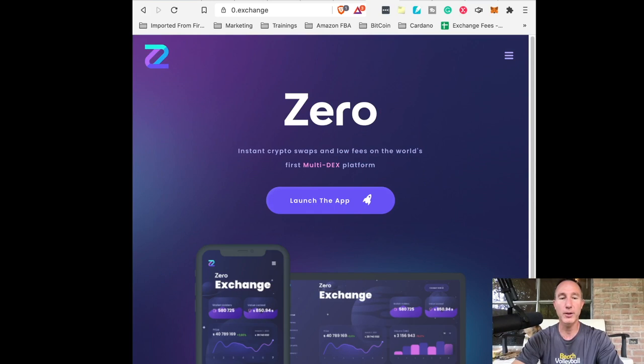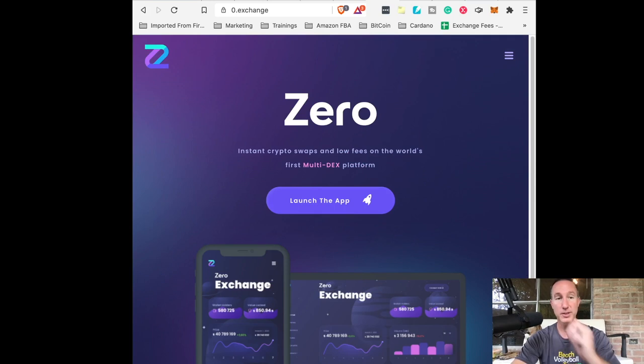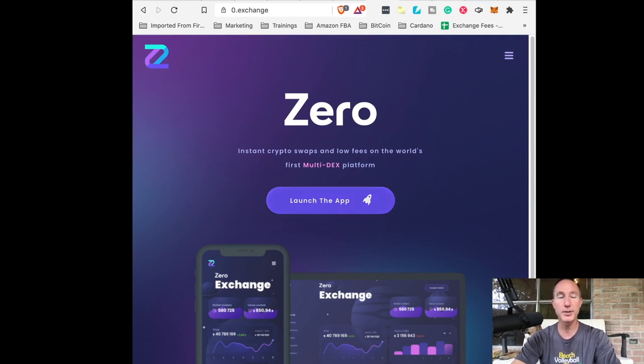Please don't go to the wrong one and get all your money stolen. So we're on zero dot exchange, which is the number zero dot exchange. Pretty good domain that they got there.